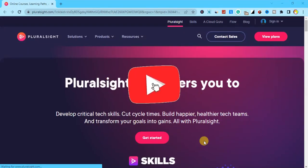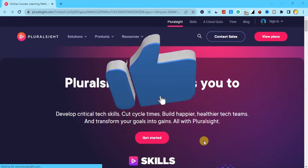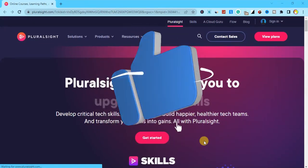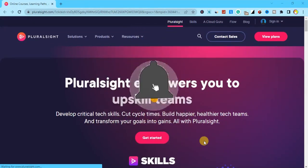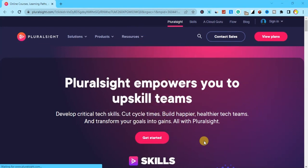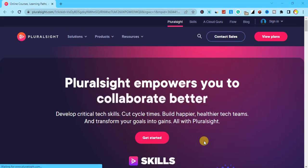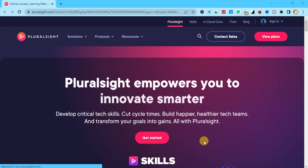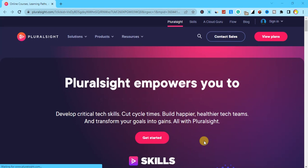There are platforms that you can purchase courses from, and you can also get free courses. In this video I'm going to show you how you can create an account with Pluralsight and how you can order a course on Pluralsight.